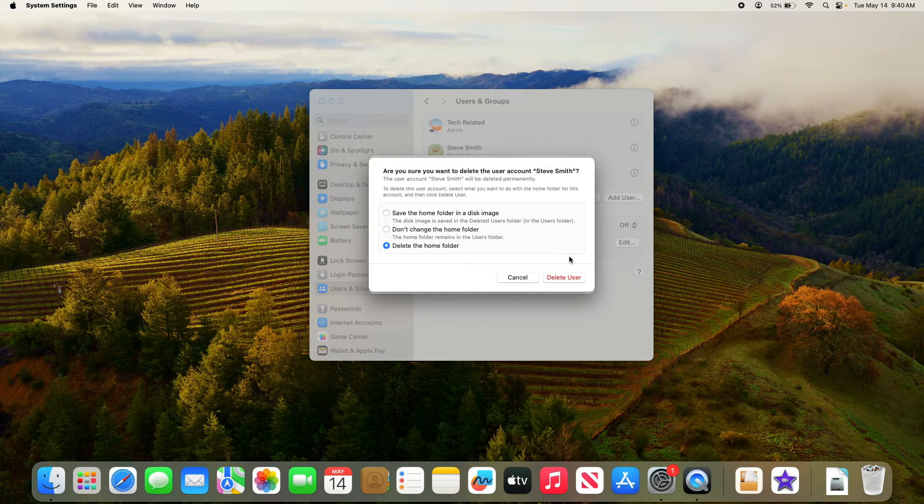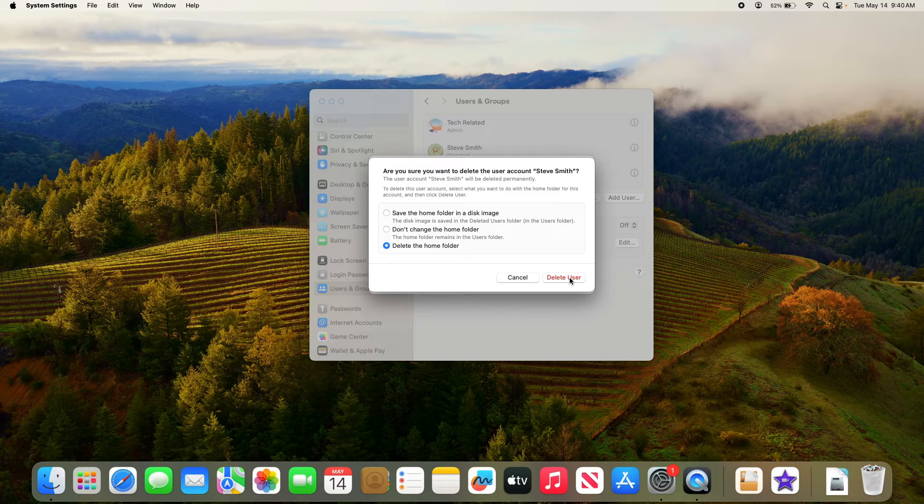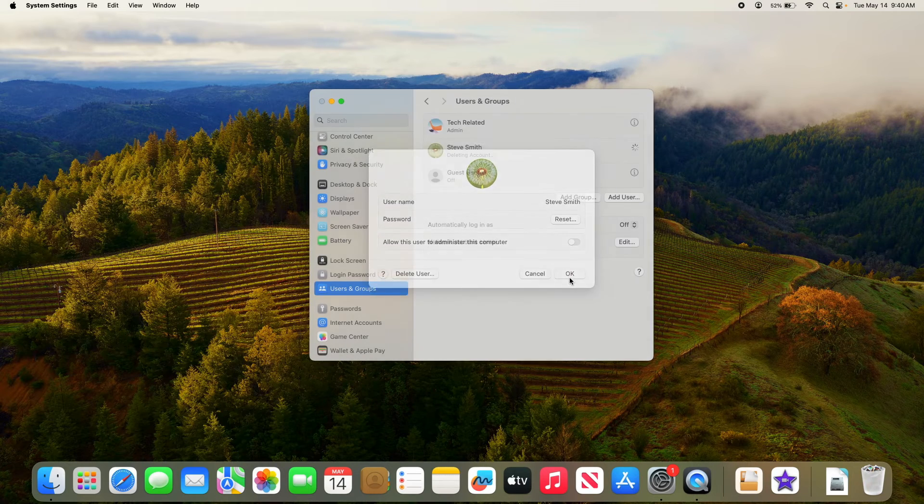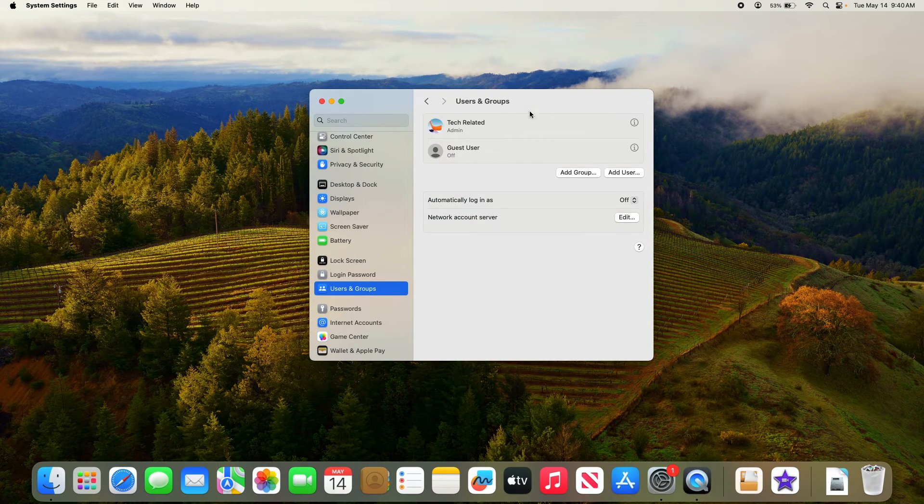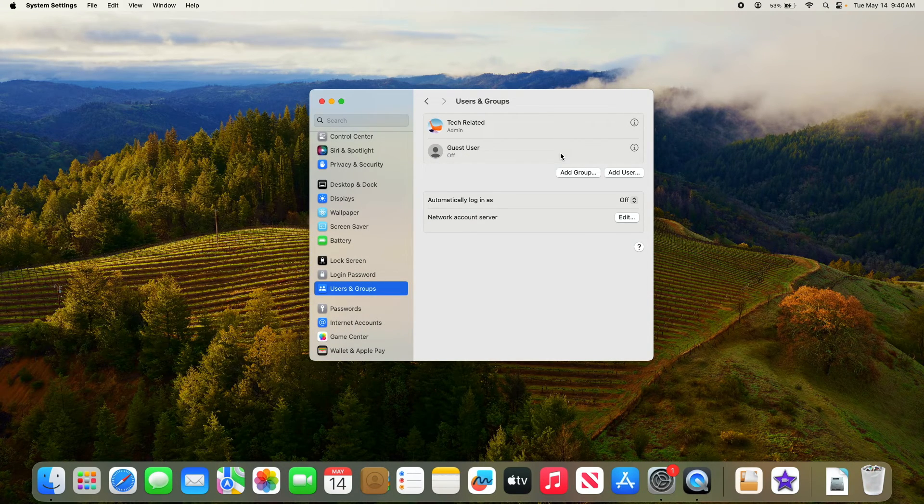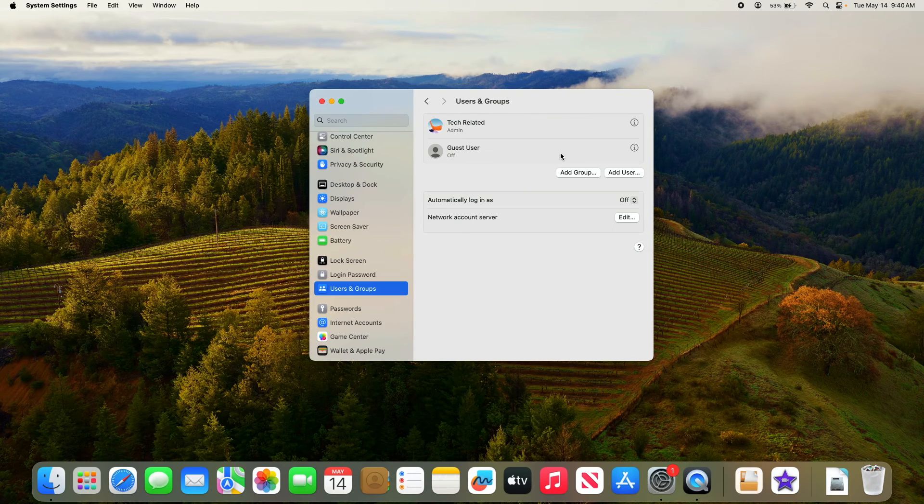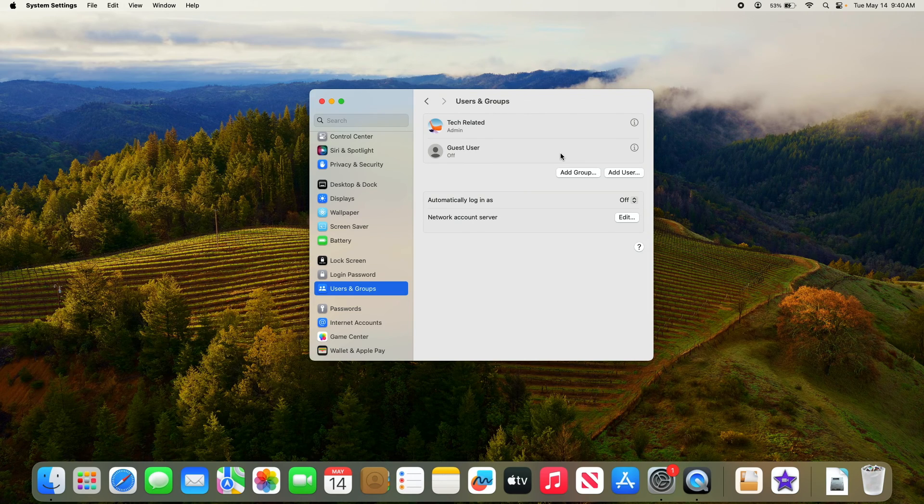Now click on delete user button. As you can see you have successfully removed a user from MacBook. So that's how to delete user account on Mac.